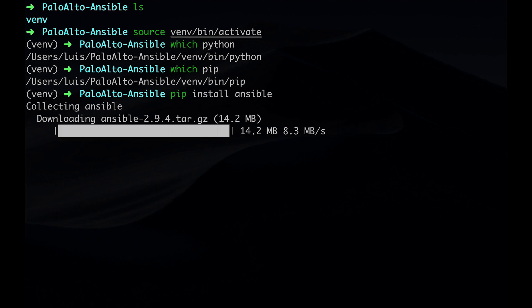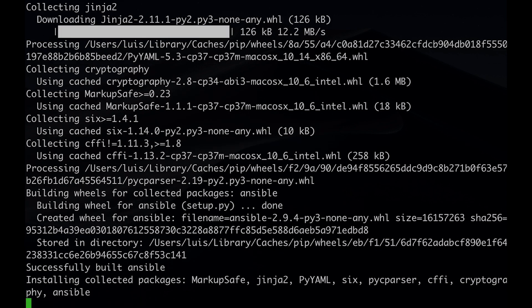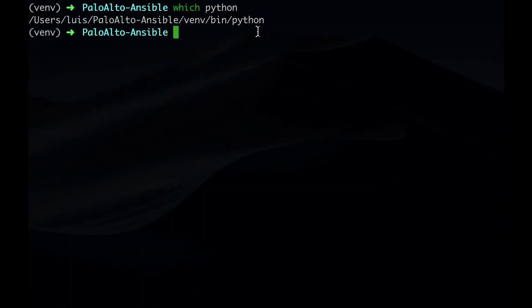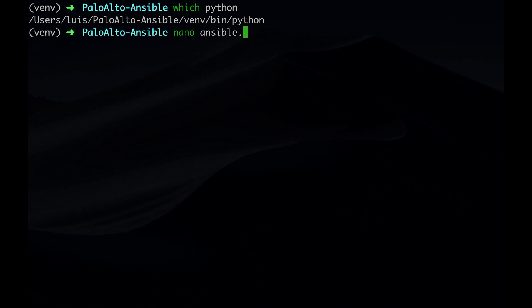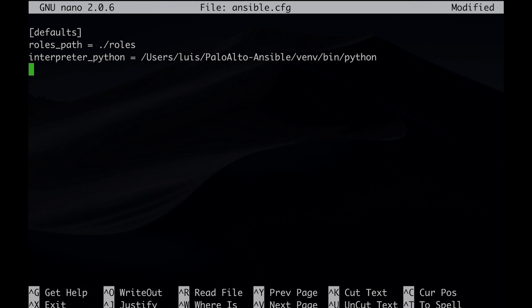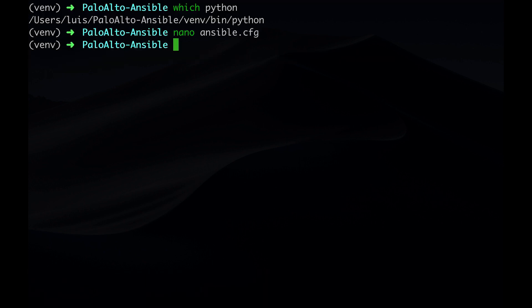Now that we're in the virtual environment, we can continue with installing Ansible. Once it's done, we can then configure Ansible. We do this by creating ansible.cfg and creating its defaults that include its role path, the virtual python path, and its inventory file. Save that and we can continue with installing the Palo Alto network's Ansible module.